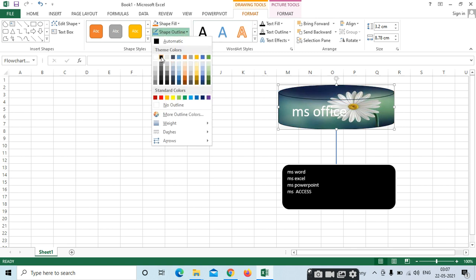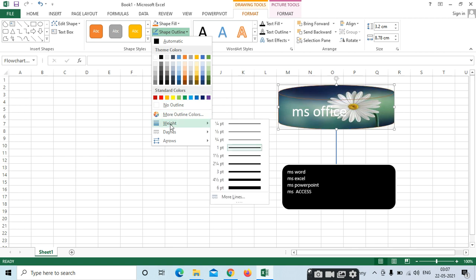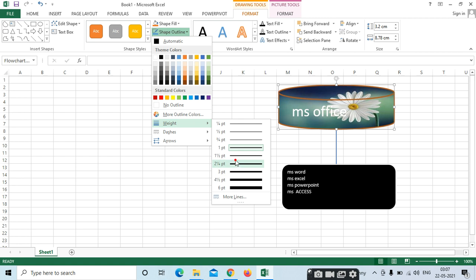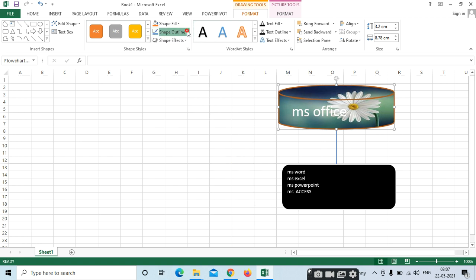Shape Outline — if you want to change the outline, just leave a slight difference and we can see the outline also. Want to increase the width? Like this, you can select it.